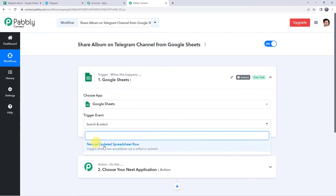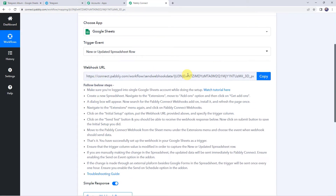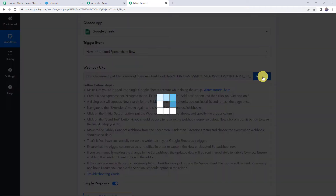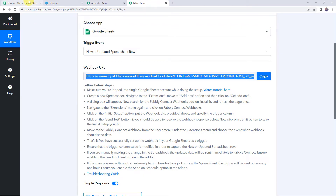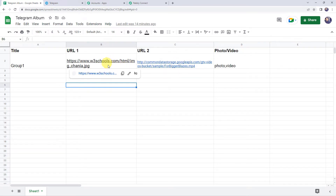Select the trigger event as 'New or Updated Spreadsheet Row'. Now here we can see a webhook URL and some instructions. By following these instructions you can set up the webhook in your Google Sheets. I will copy this webhook URL and go to my Google Sheet which I have already created, named 'Telegram Album'. Here I have given the column titles: URL 1, URL 2, and Photo/Video. This is the photo URL, so I have written 'photo', and this is the video URL, so I have mentioned 'video', giving a comma.